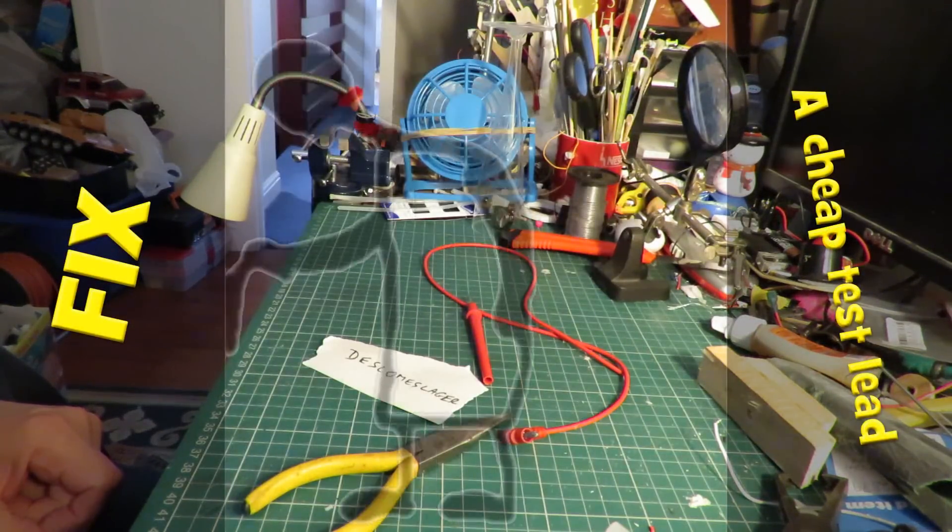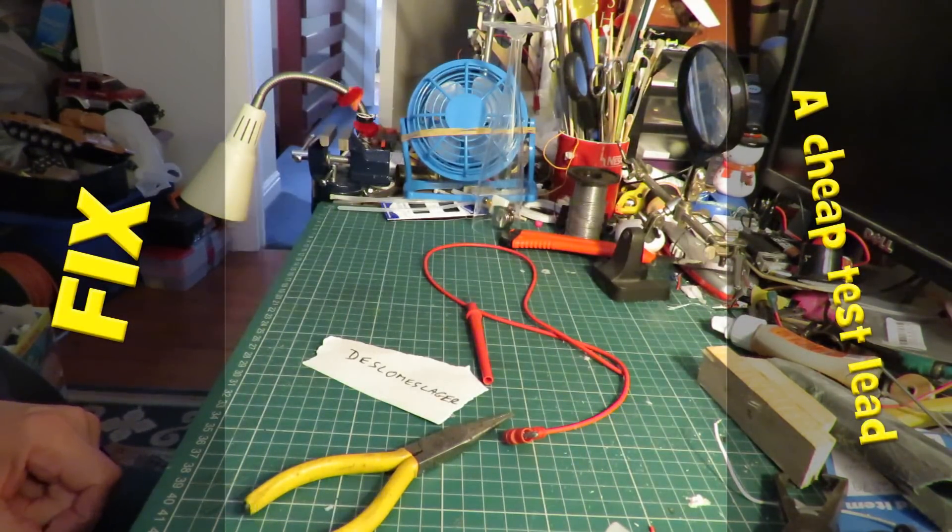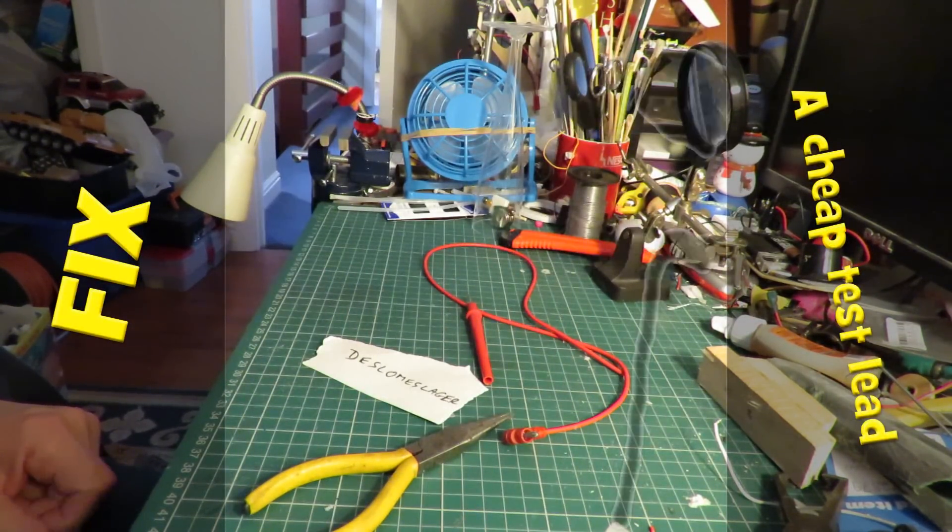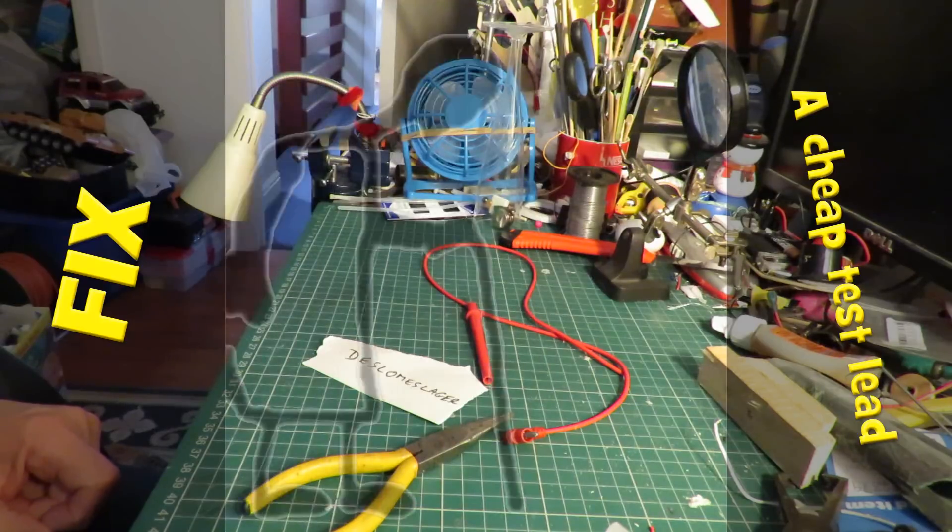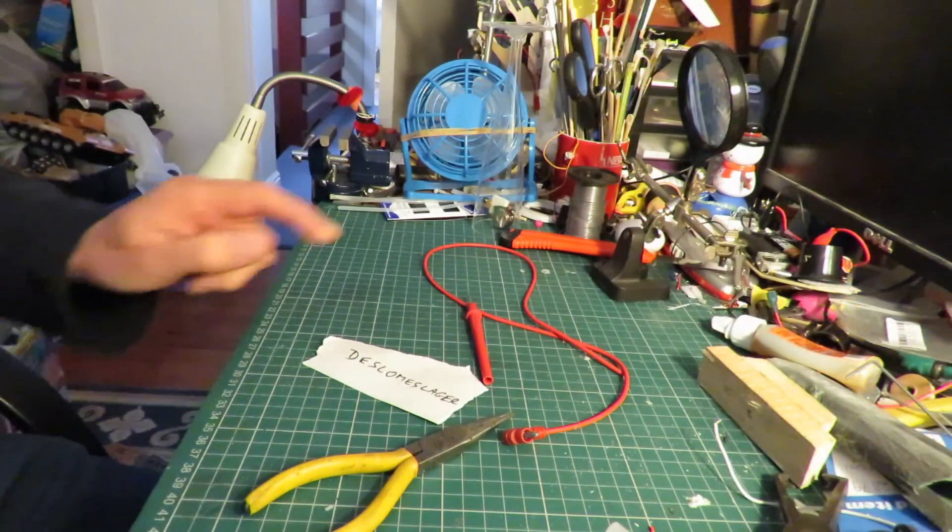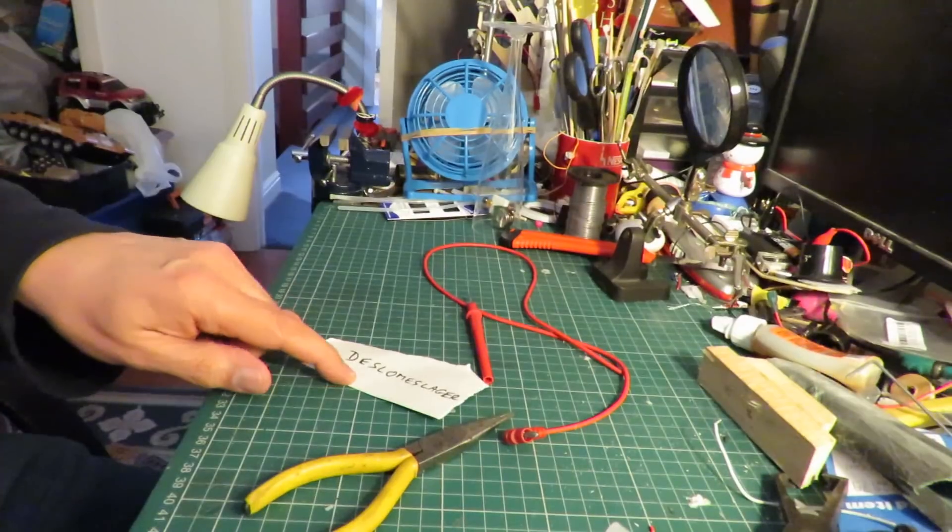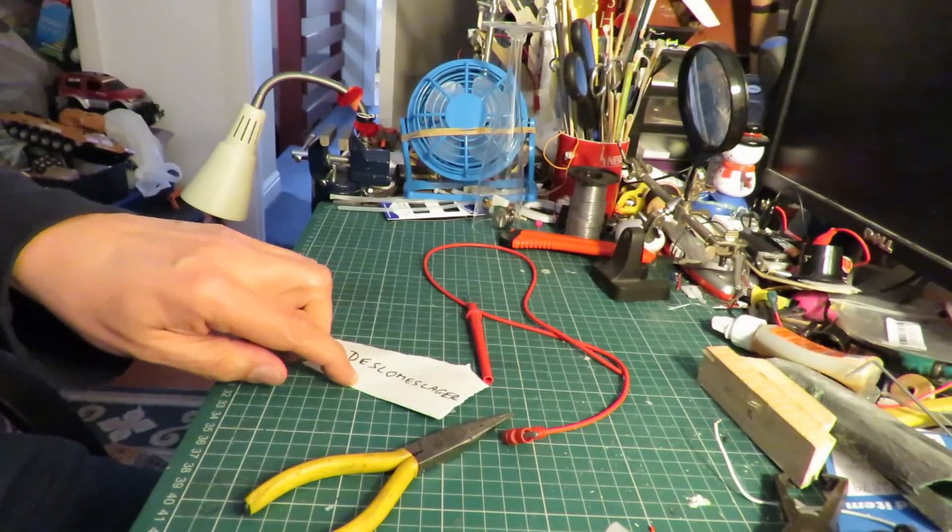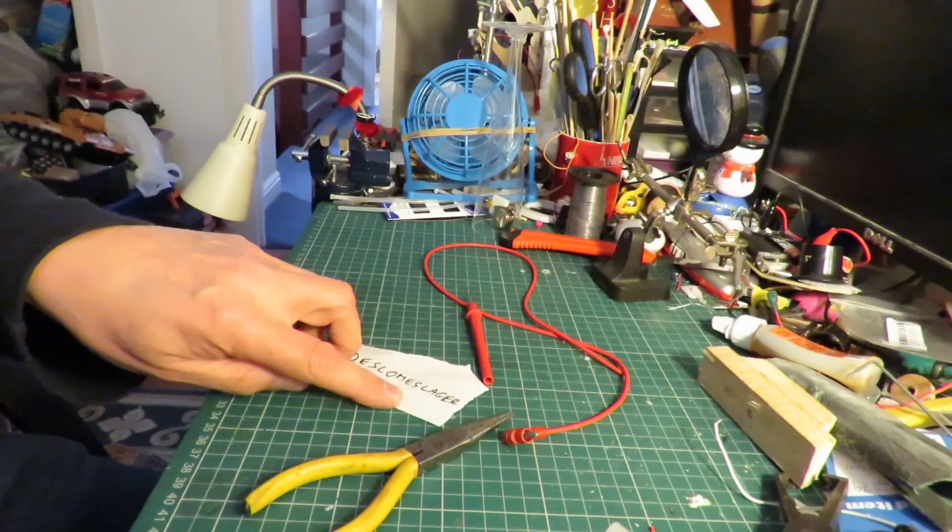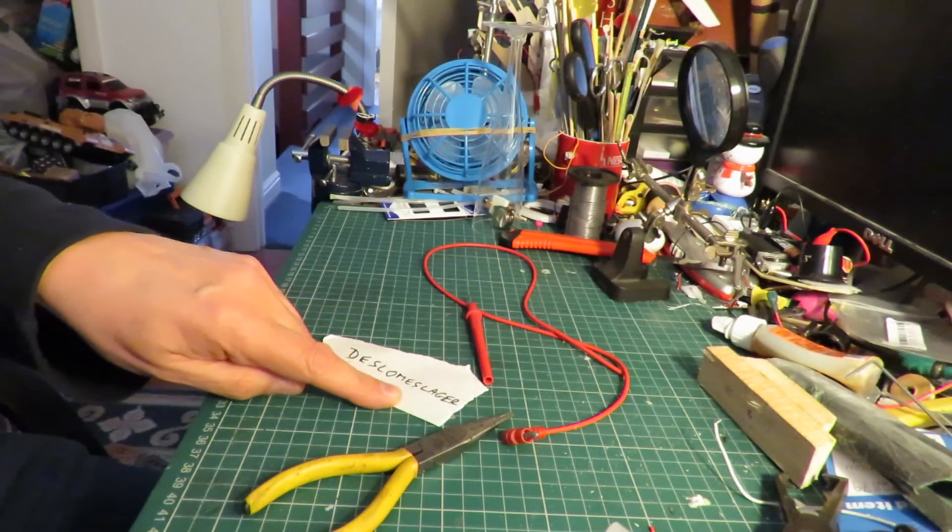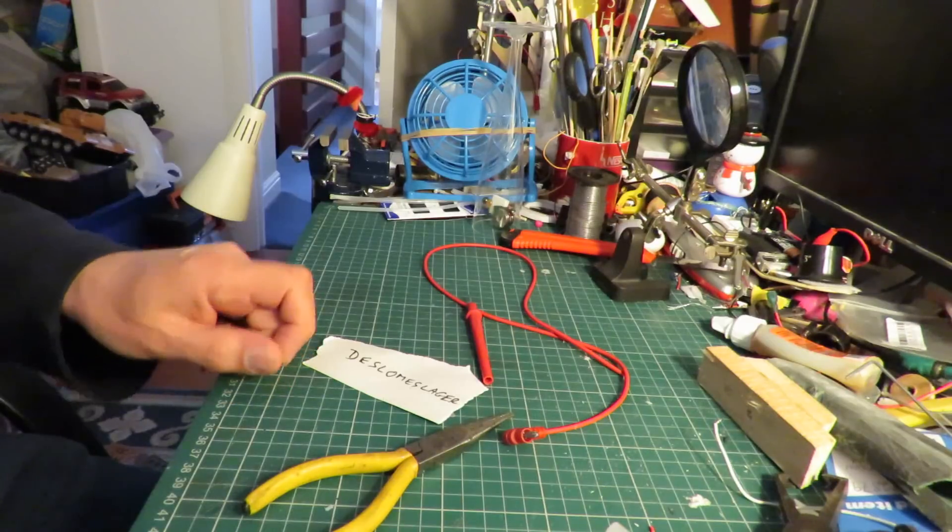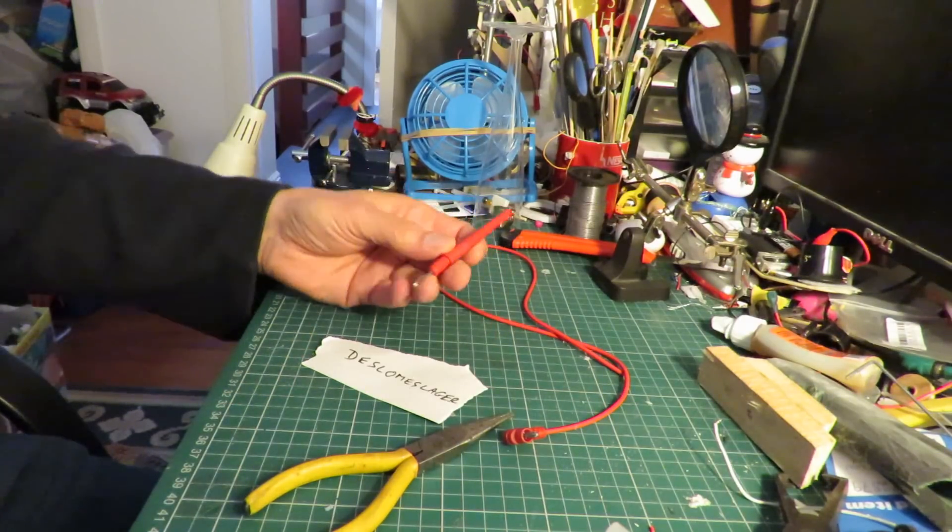Hi guys. I had a comment on one of my recent post bag videos where I'd bought some replacement test leads. Deslo Meslaga suggested I should have repaired the old ones and fair enough I probably can.